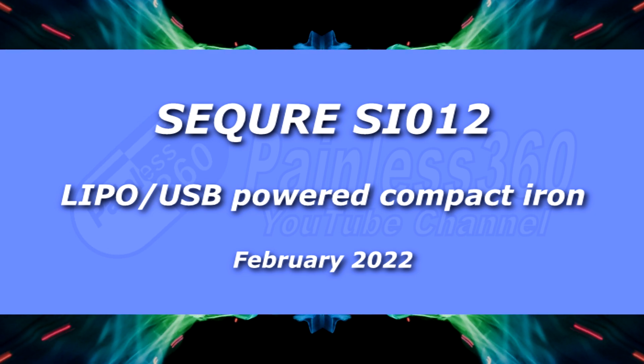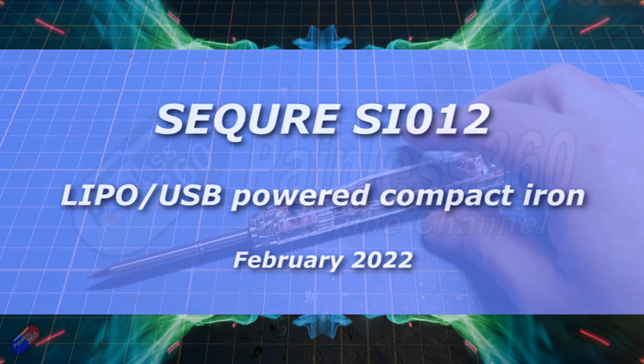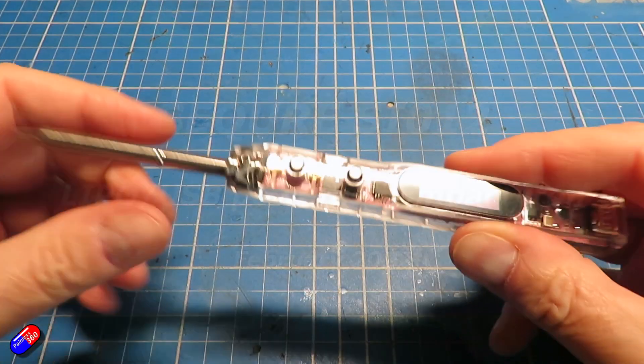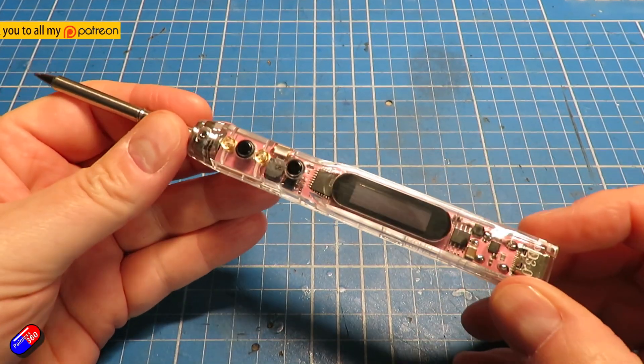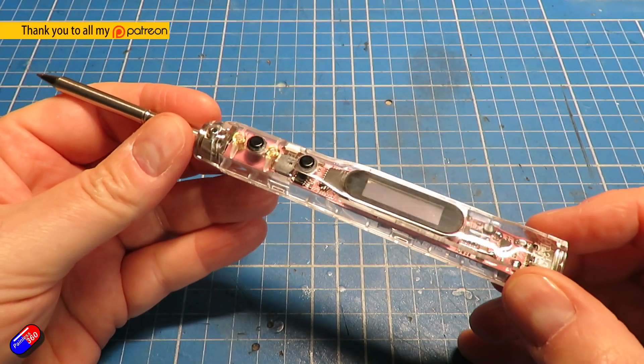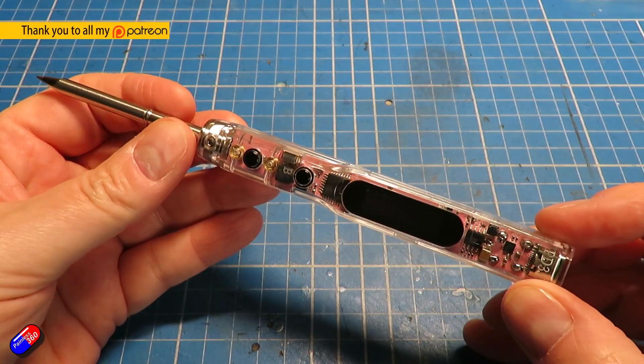Hello and welcome to the video. This is a quick look at this soldering iron from Squire. This is the SI012.